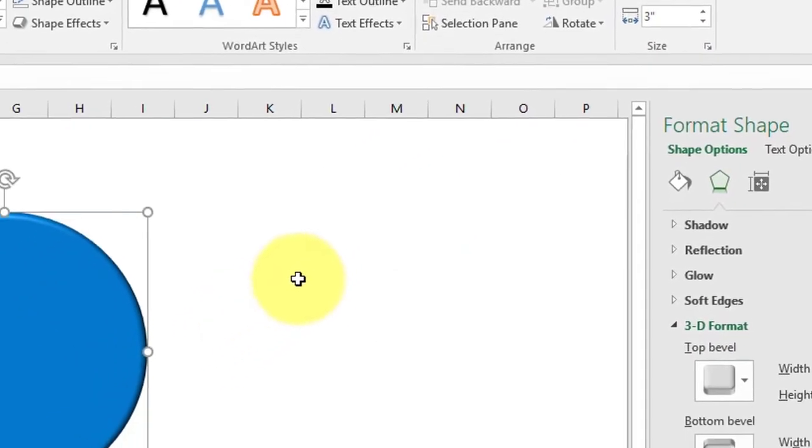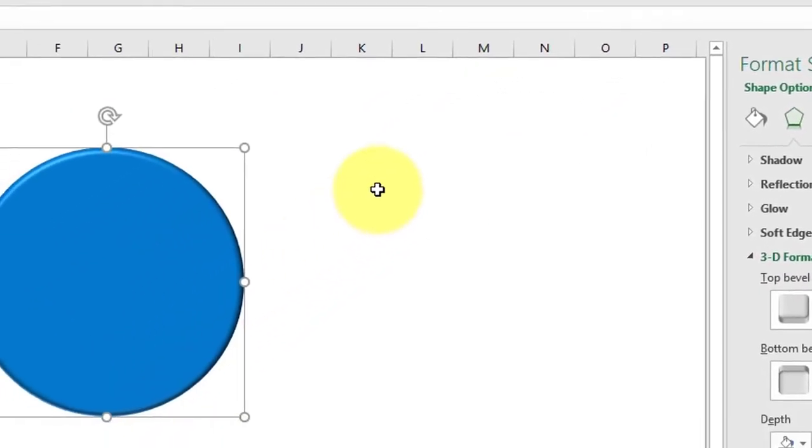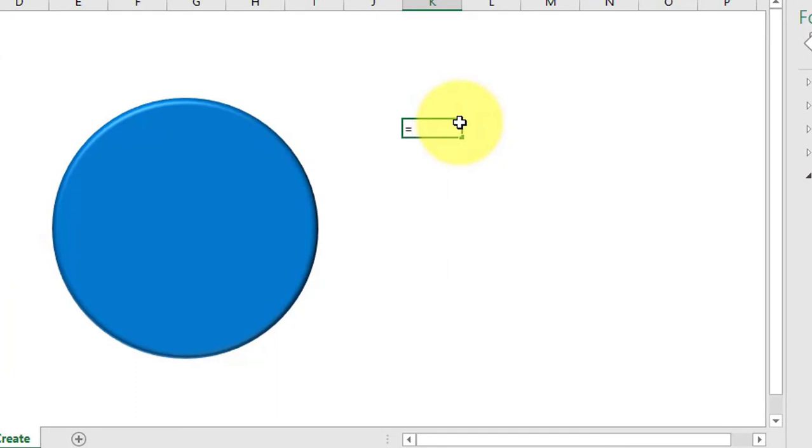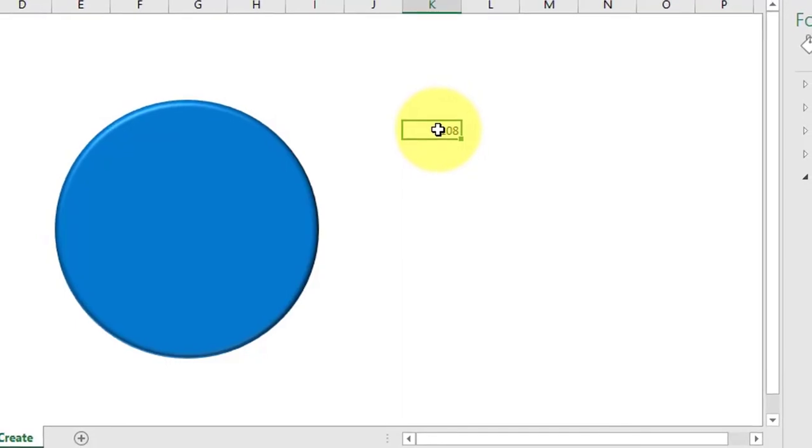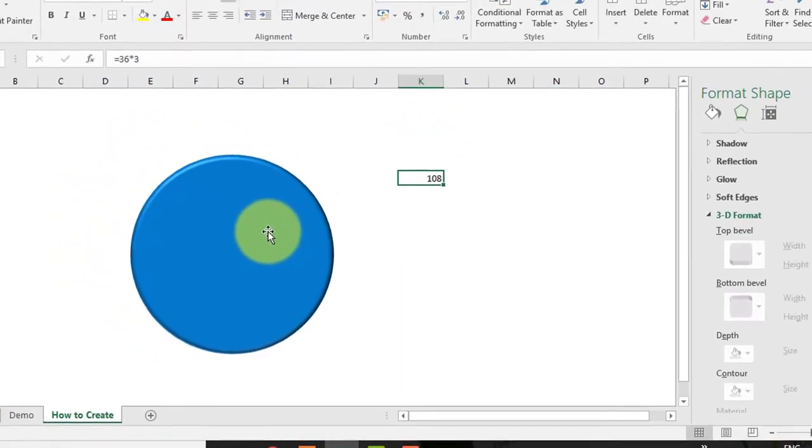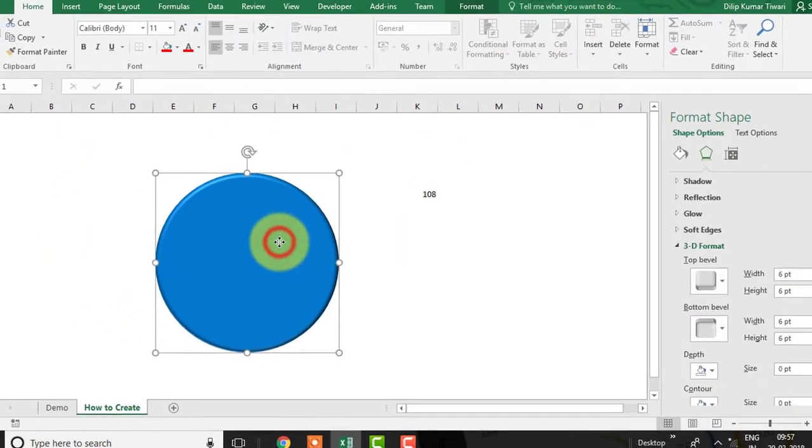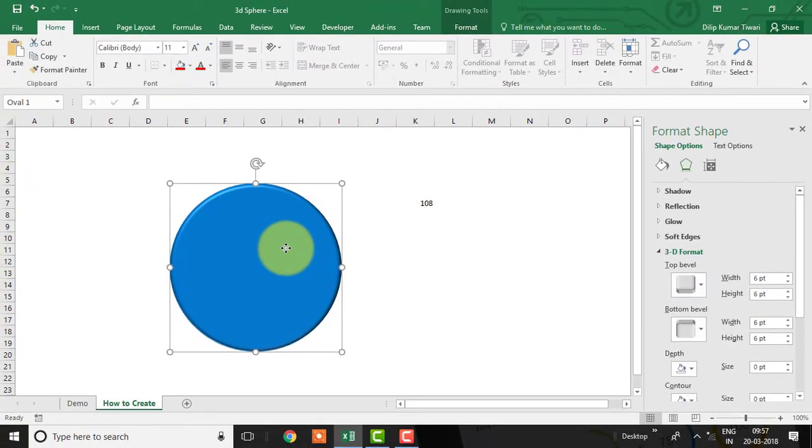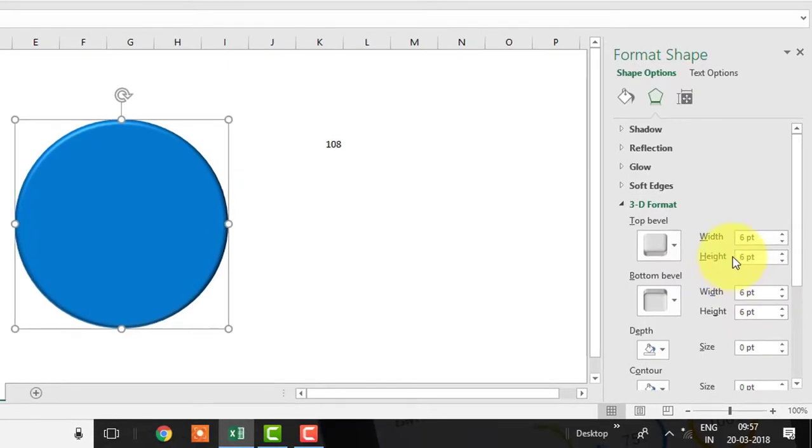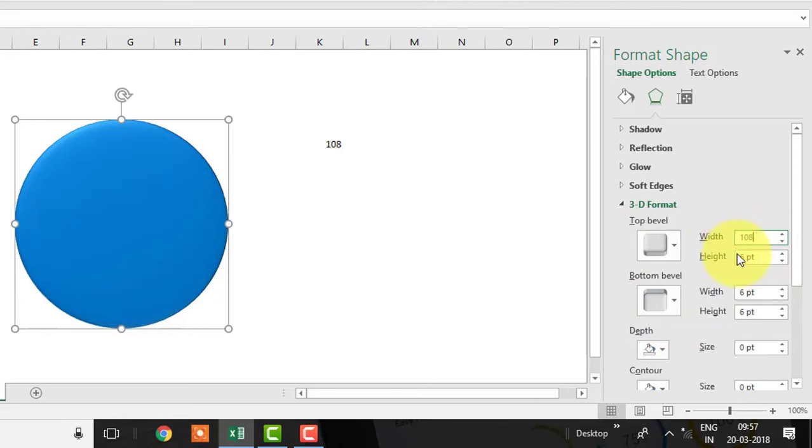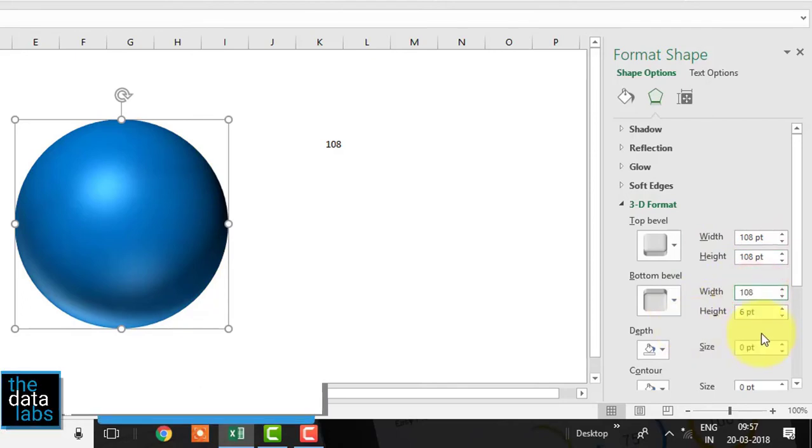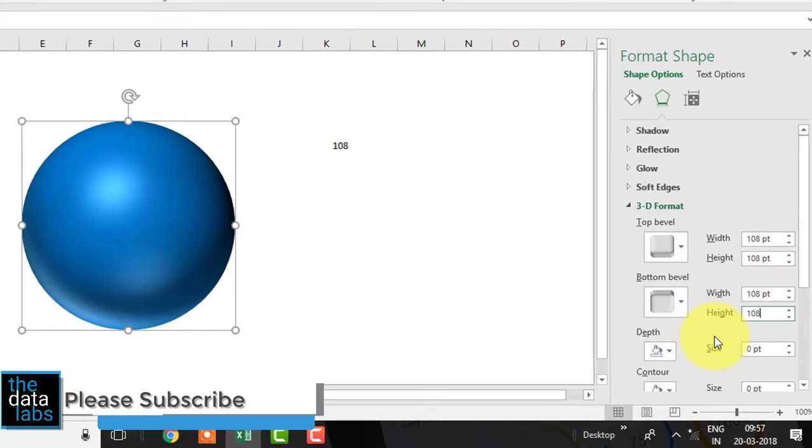Let's calculate the required bevel point on the actual sheet. Enter the bevel point in height and width for both top and bottom bevel. Now you can see a perfect 3D sphere.